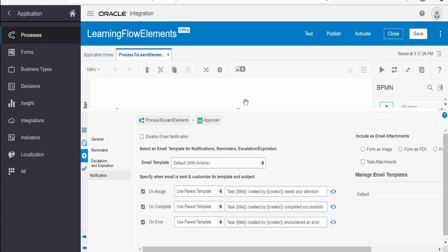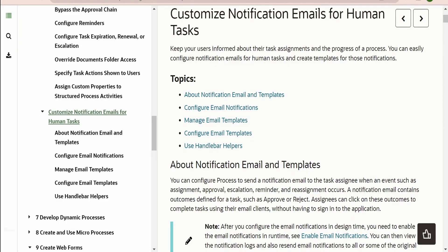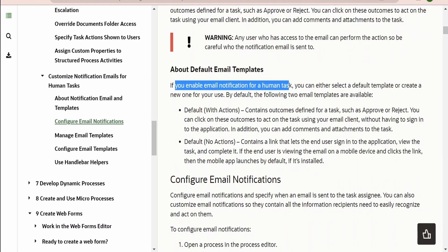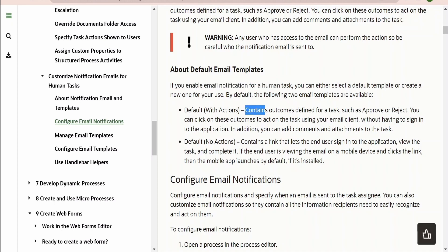You should be very careful when you select 'with actions'. If you enable email notification for a human task, you can either select the default or create a new one. By default, two email templates are available. The 'with actions' template contains the outcomes defined for the task - like approve or reject. You can click on these outcomes to act on the task using an email client without having to sign into the application. You can also add comments and attachments to the task without logging into your instance.